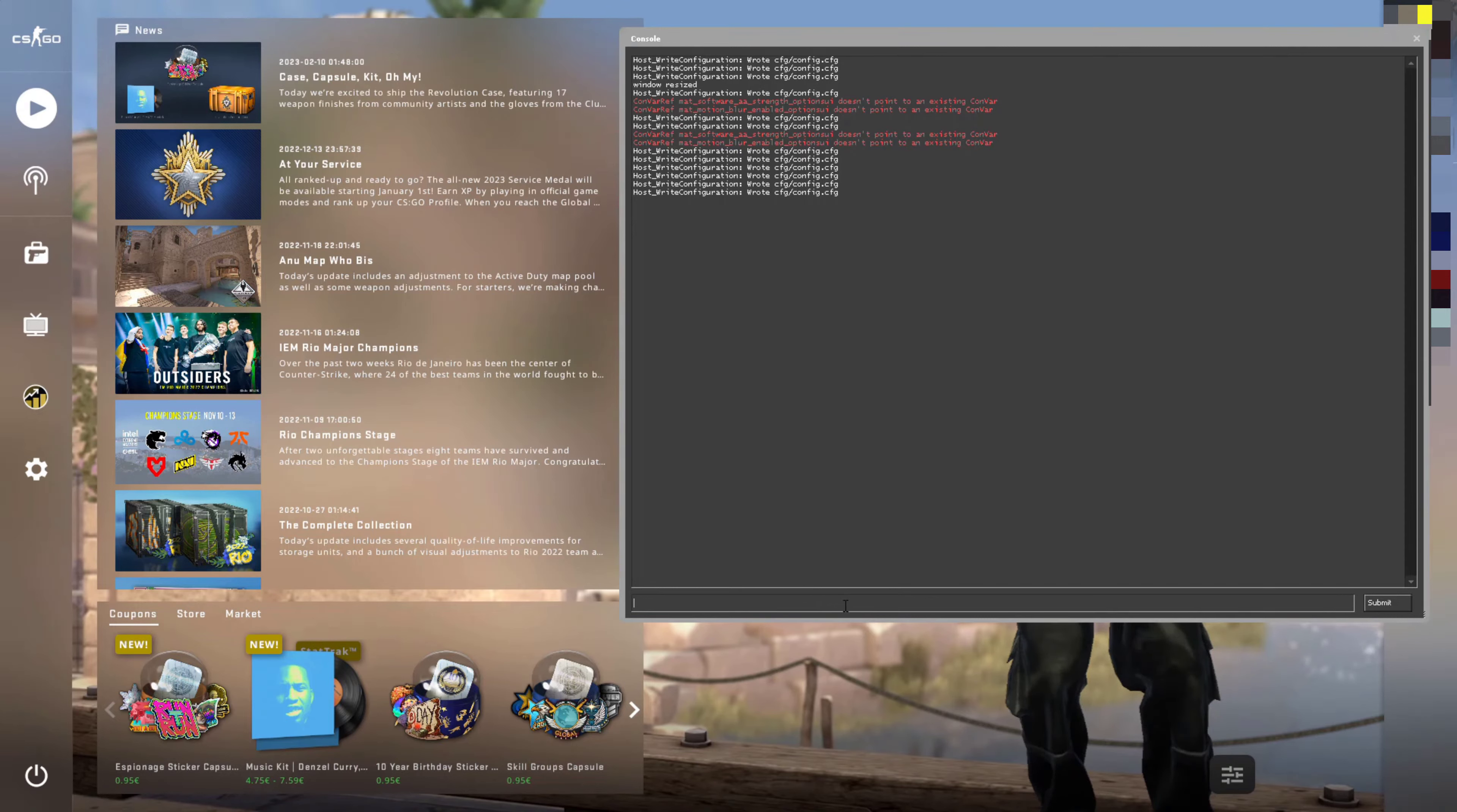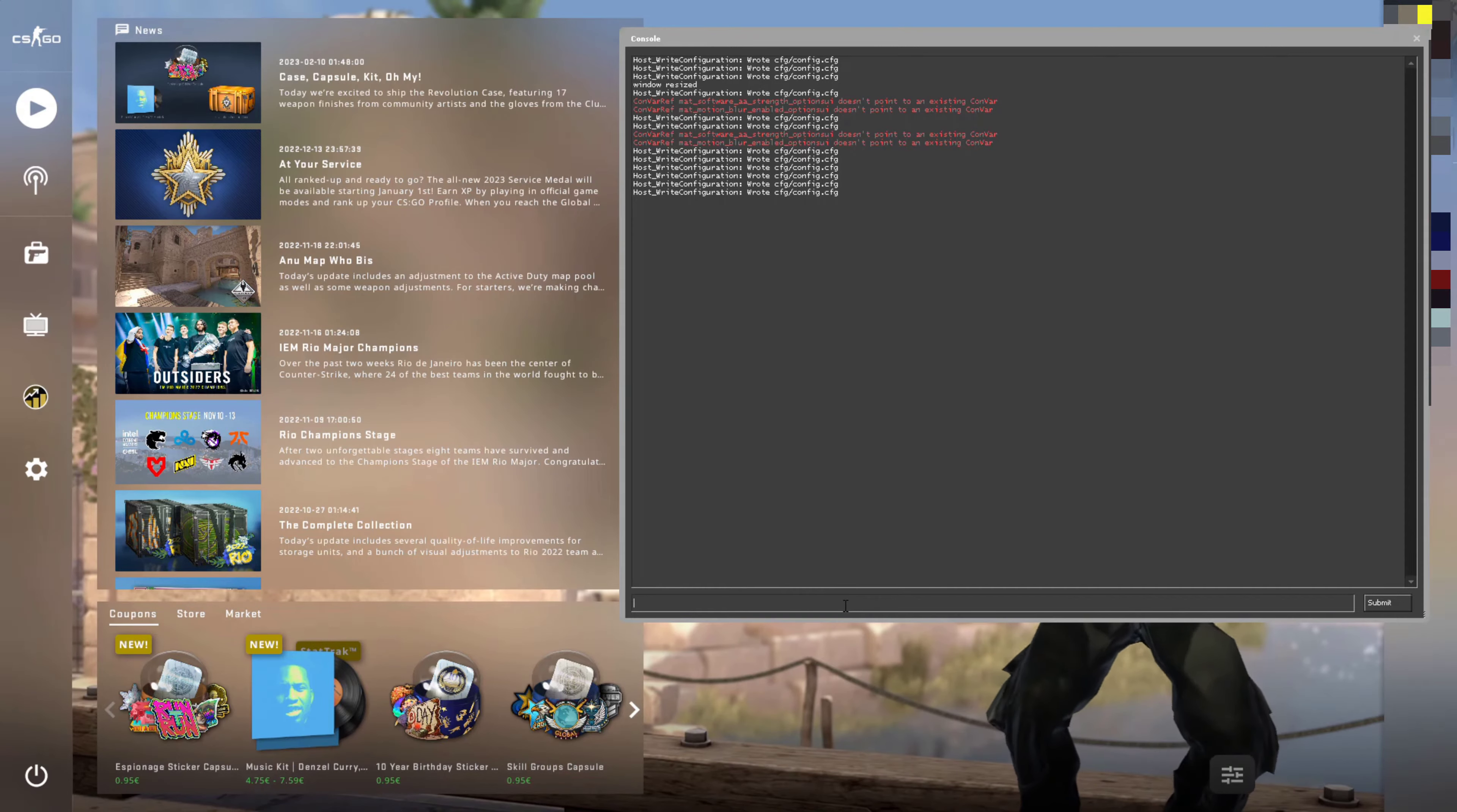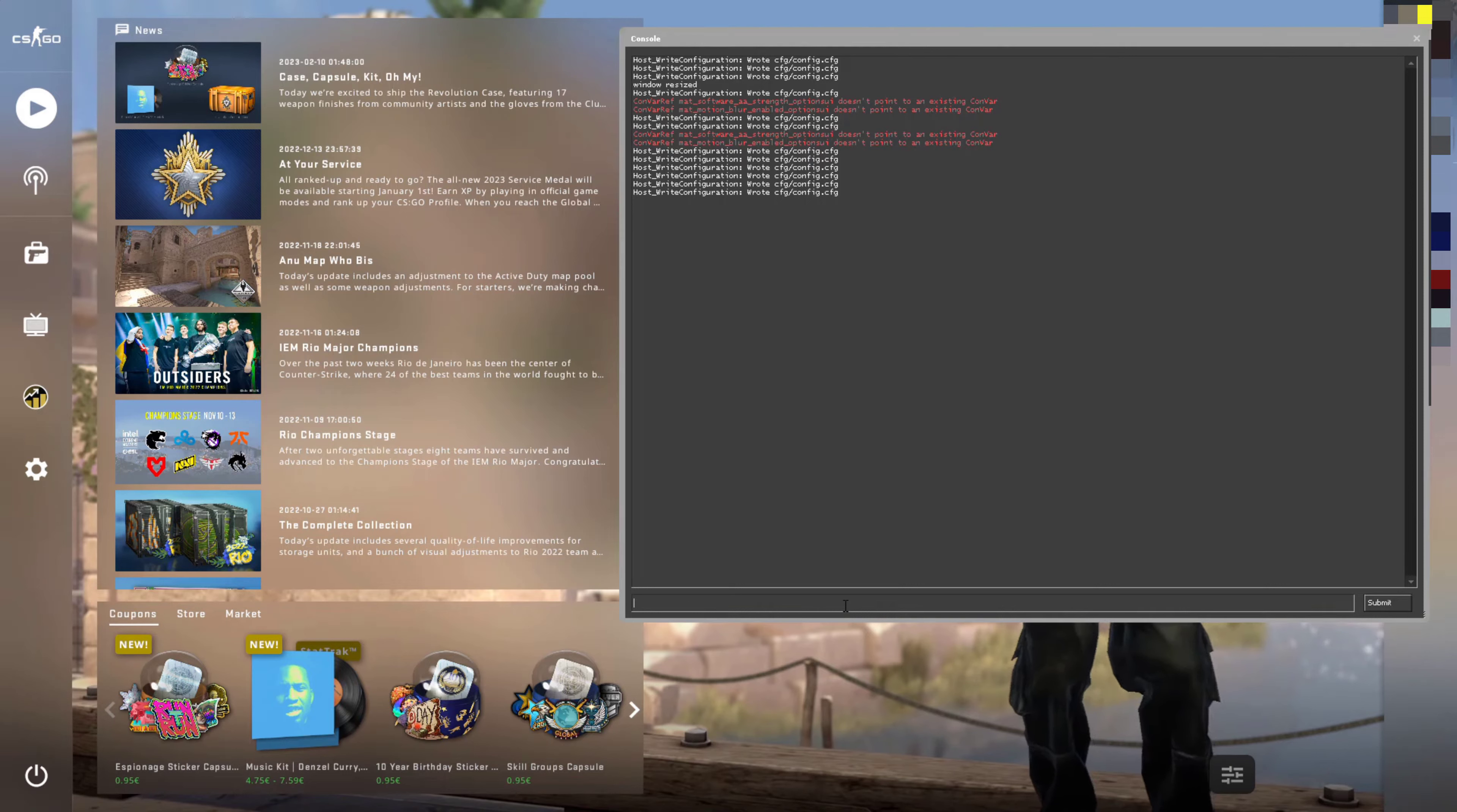Now, in this text box here, you'll be able to type commands directly into the console. So let me just show you an example of a command now.